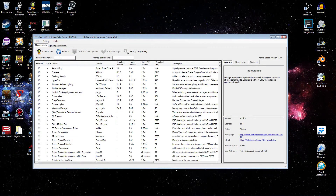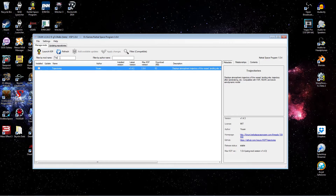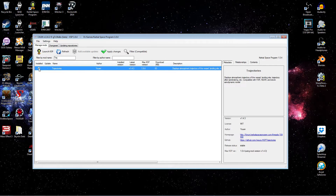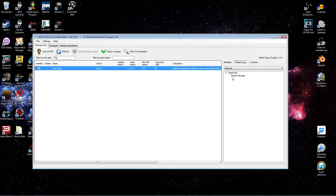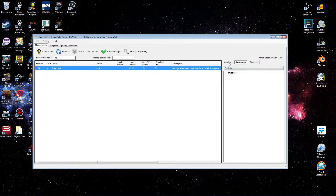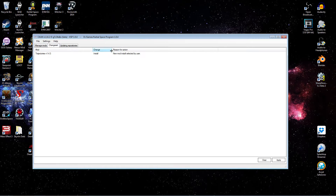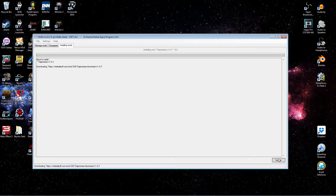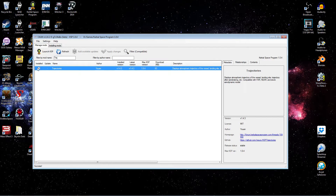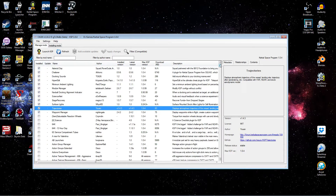Okay, so with CCAN open, we're just going to do a search for Trajectories. Select it for install. Have a quick look at relationships — you can see it depends on Module Manager, which we've already installed in a previous episode. Conflicts with nothing, so we're okay to go. Let's install. And we're set.